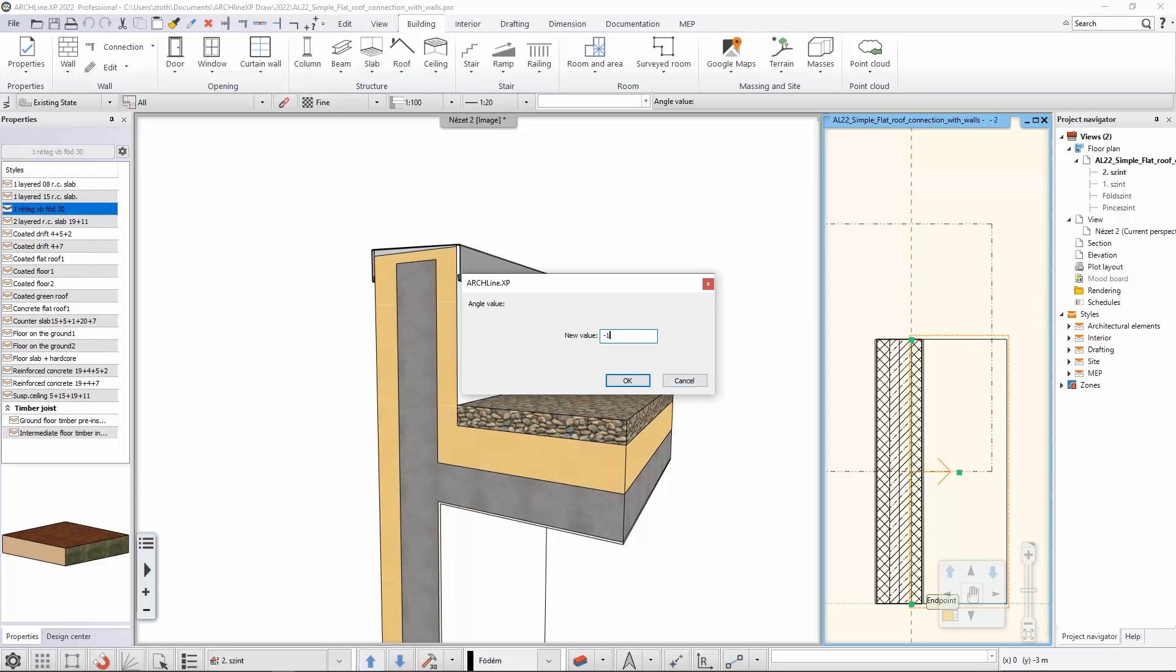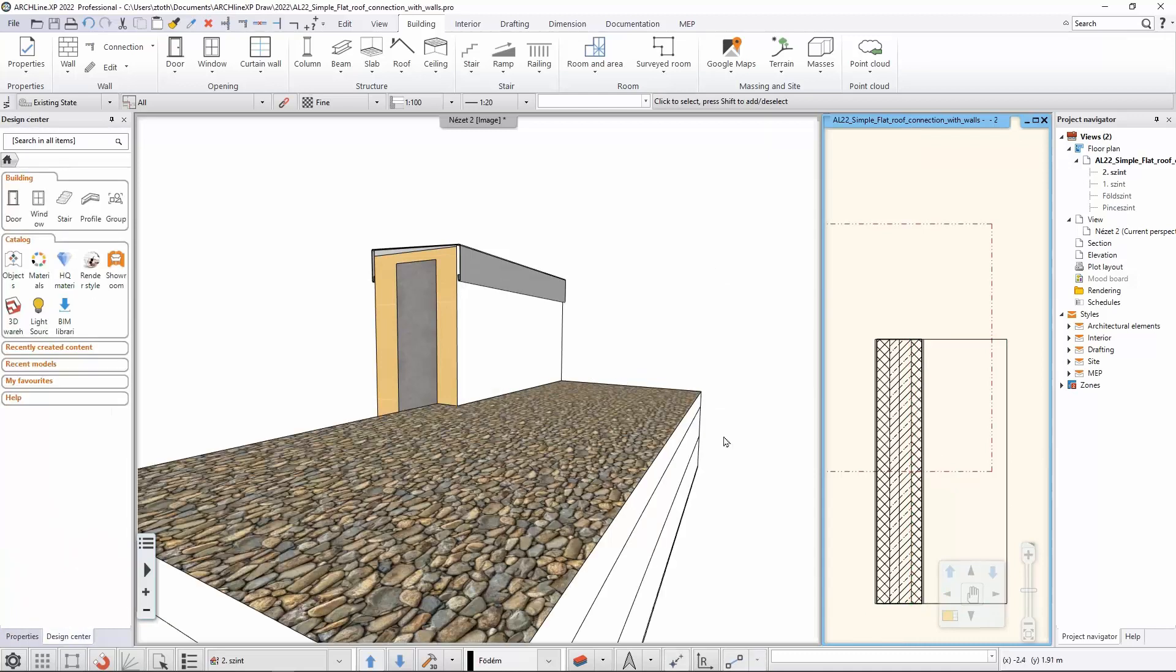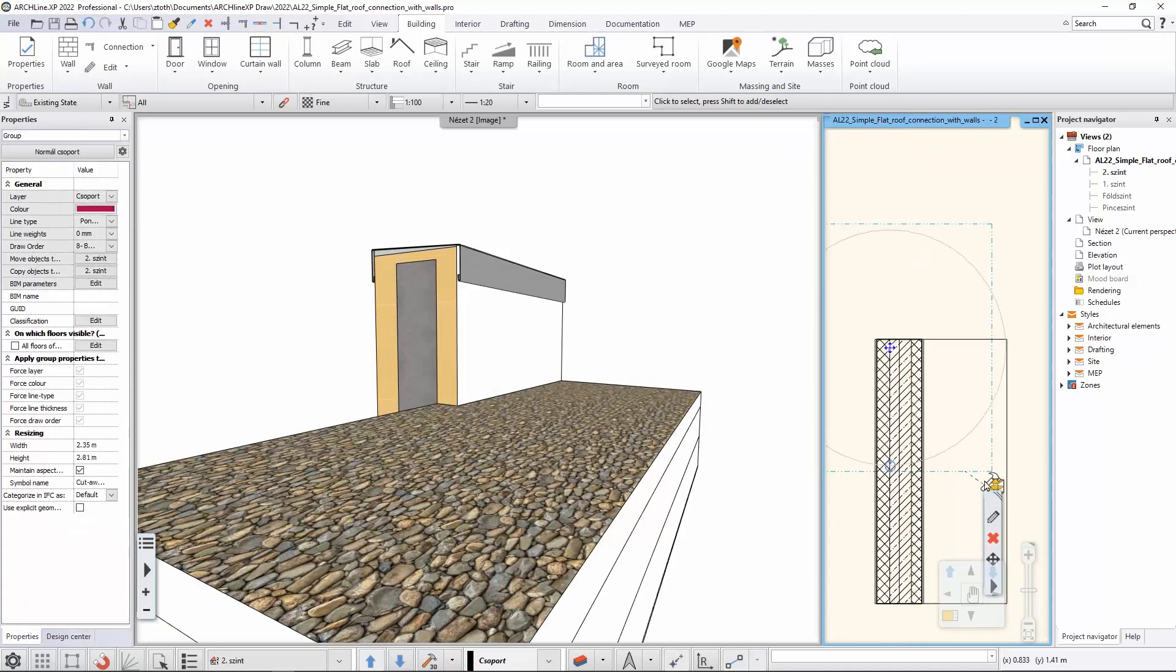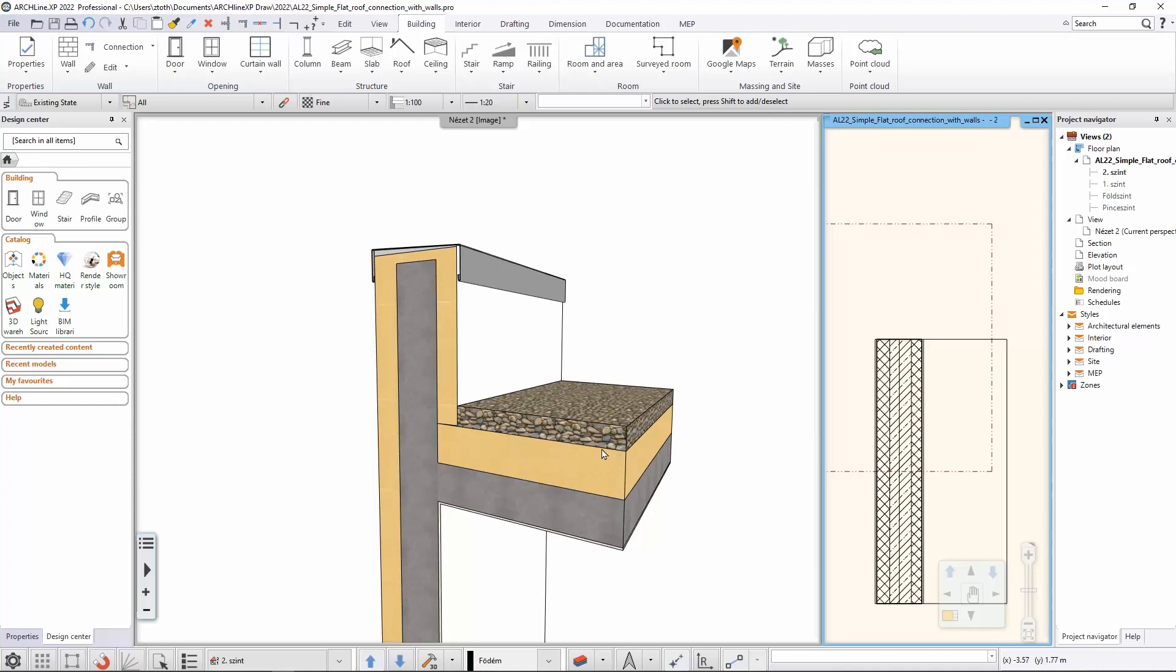I would like to use minus 1.5 degrees. When I hit okay, the software will automatically add this slope to the structure. But actually this is not what I wanted. What I want is to use this slope, this inclination, only to a specific layer, which should be this one here. From the top of this layer should be sloped and this should be aligned, but the rest, the structure itself, the concrete structure, should be completely horizontal.